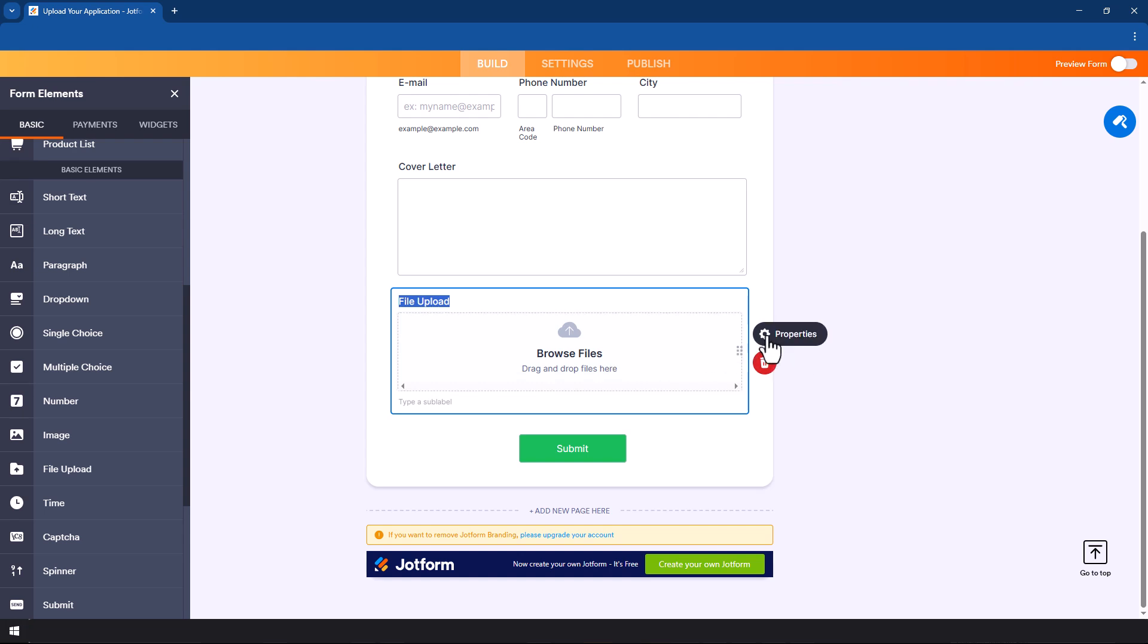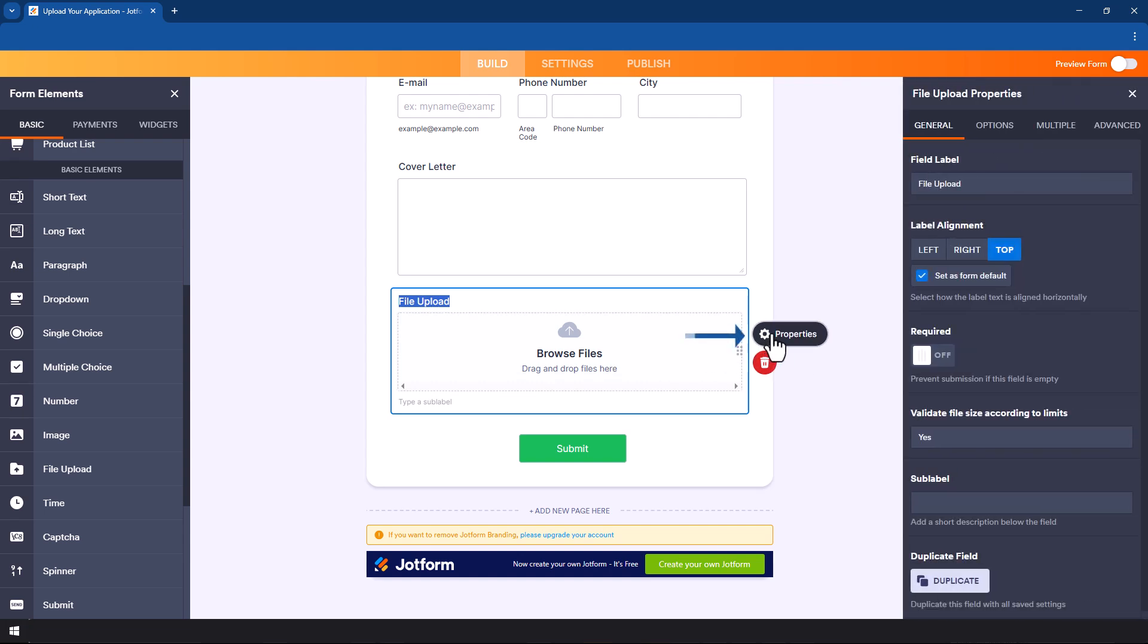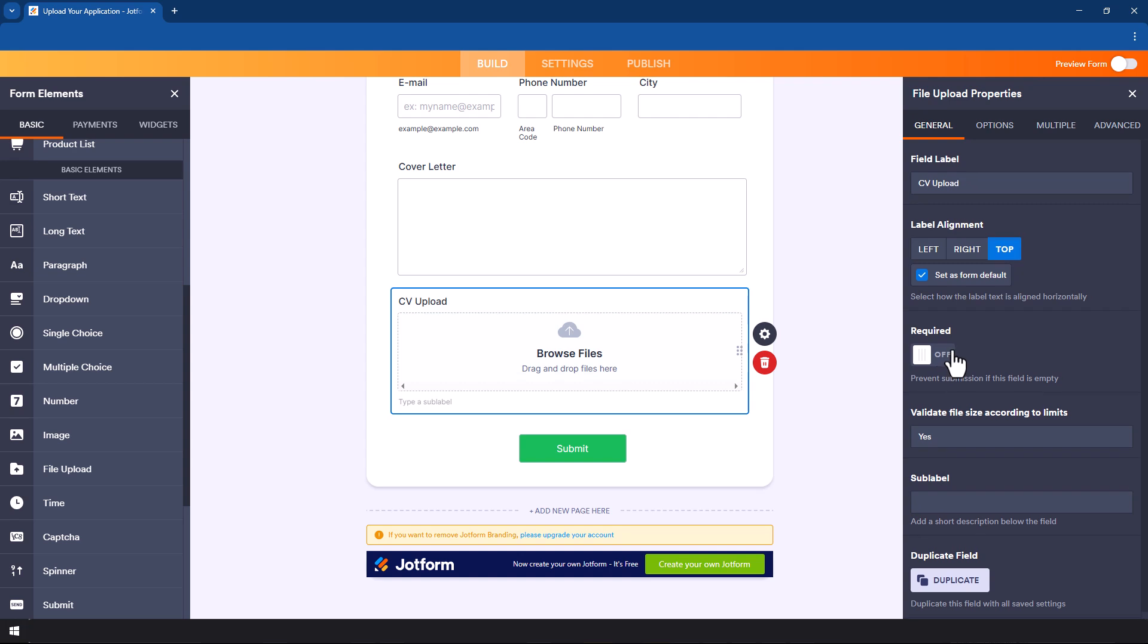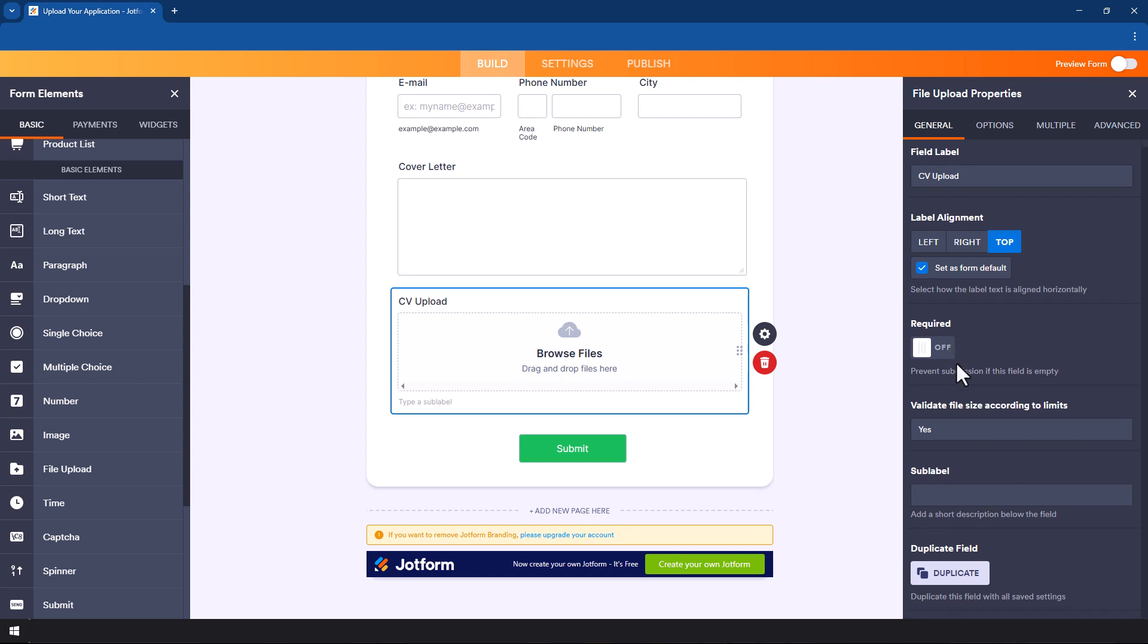There are several things that we can change to make sure that it works exactly as we want it. All you have to do is go to the properties. First of all is the file label. Maybe you want it to say specifically CV upload. Once you write that, as you can see it changes here. Now people know that they have to upload their CV.